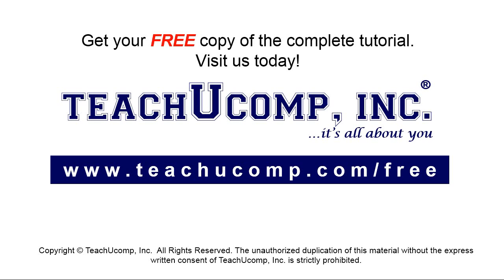Get your free copy of the complete tutorial at www.teachucomp.com/free.